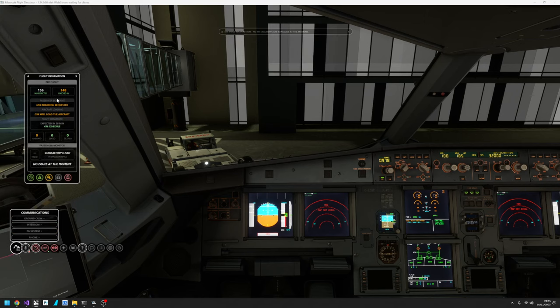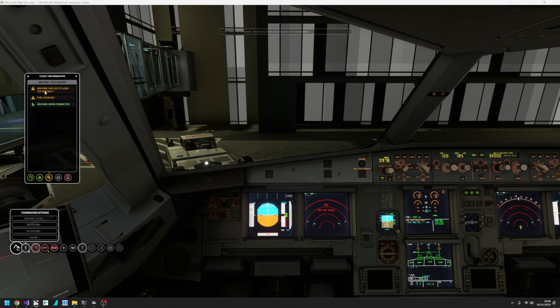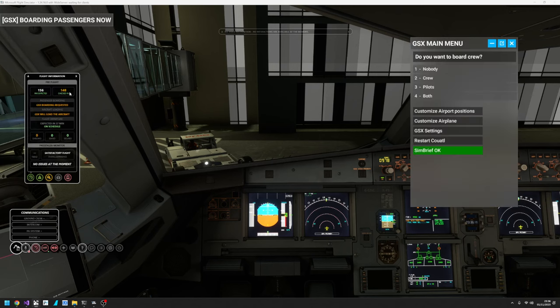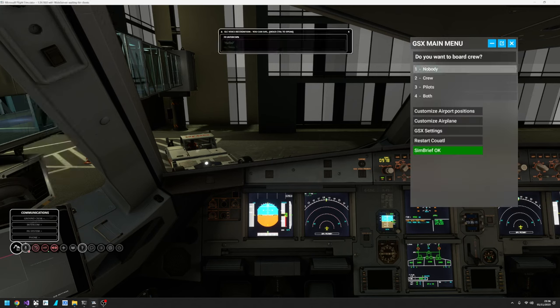So now you can see on the window here, we've got GSX boarding requested for passenger boarding and GSX will load the aircraft on our loading. And you can see it's waiting for GSX to load the aircraft. That will all happen magically with GSX.